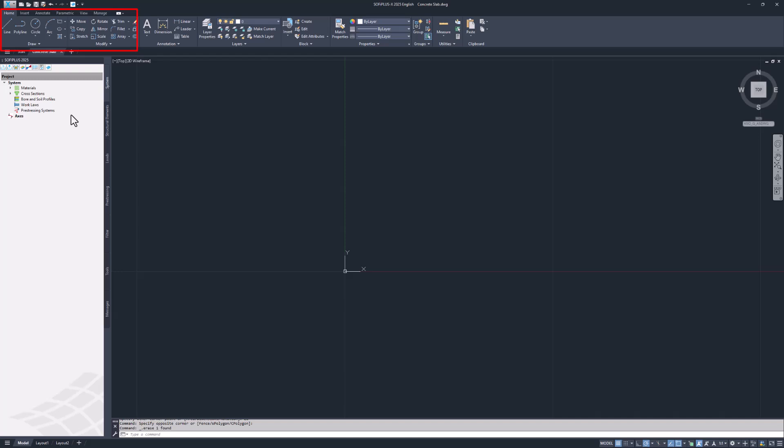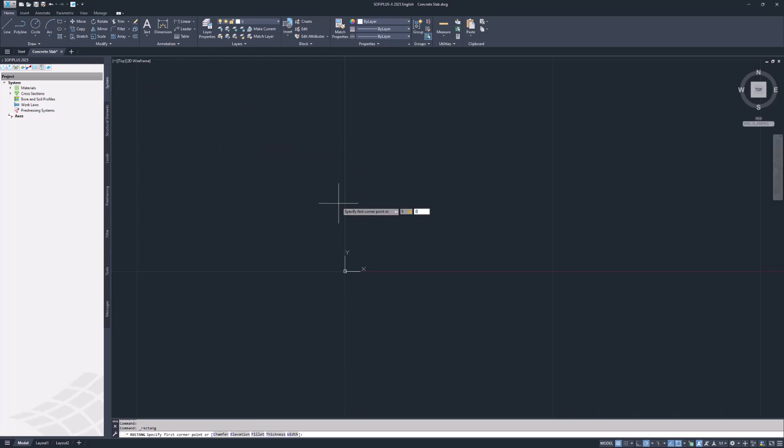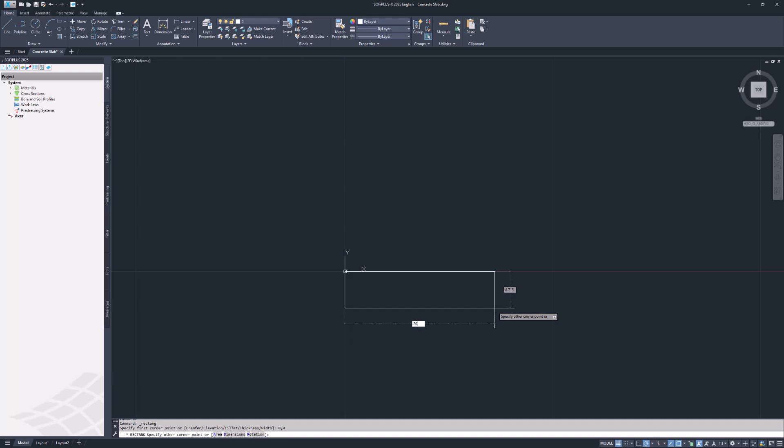Afterwards you can assign the structural elements referencing these AutoCAD lines. Creating the geometry of the 2D slab is a quick task. Use the rectangle command and start drawing from the origin point. The slab has a length of 20 meters and a width of 10 meters.